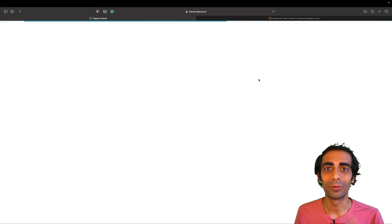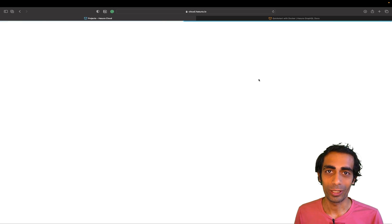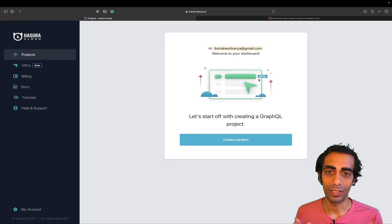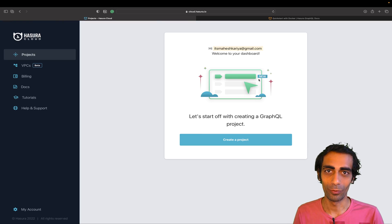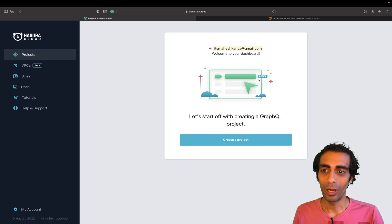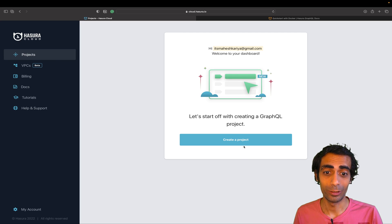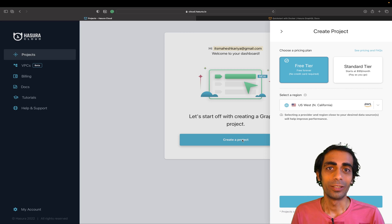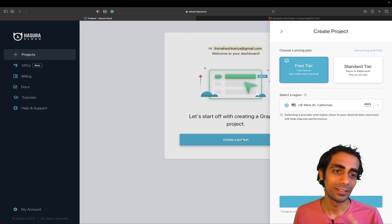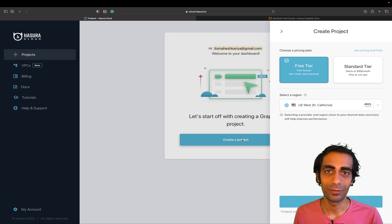If you're already logged in you don't have to worry about anything else. This is the beautiful UI that you'll be greeted with. You just need to click on 'Create Project'.